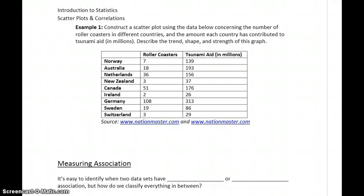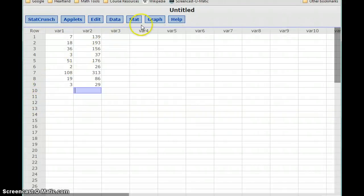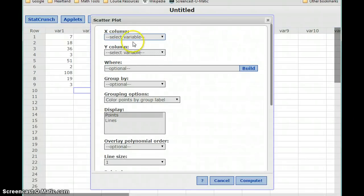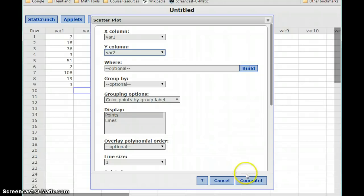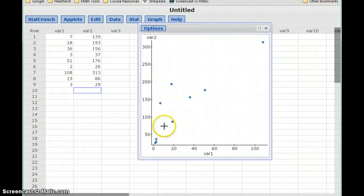In our first example, let's take a look at actually constructing a scatterplot given some data, and then describing the trend, shape, and strength of that graph. With our data in StatCrunch, we can select Graph and then Scatter Plot. We'll select our first variable and second variable — we have some other options, but for now that's all we need to indicate. Click Compute, and that will generate the scatterplot for us, and we can start to discuss the trend and shape of that graph.